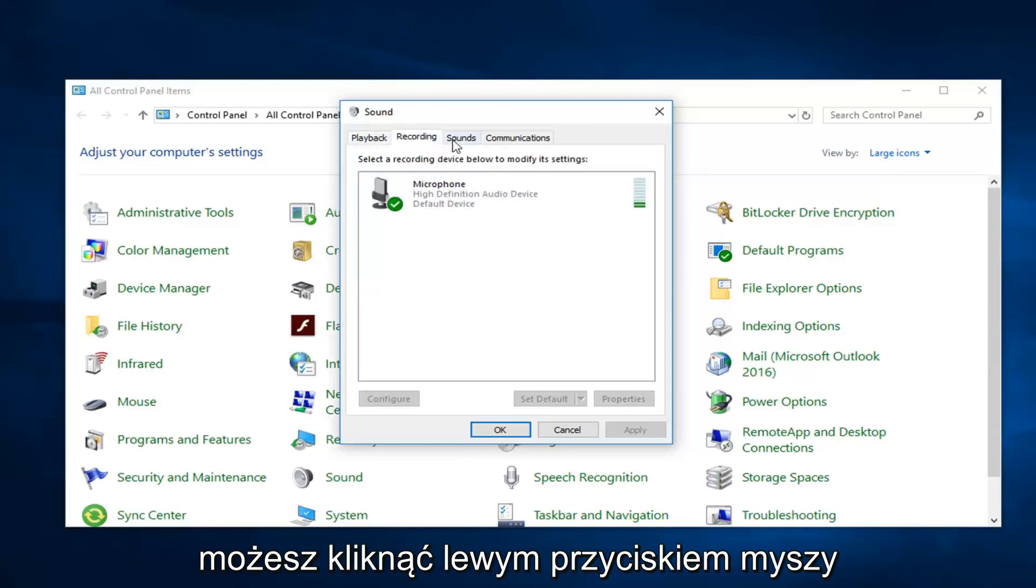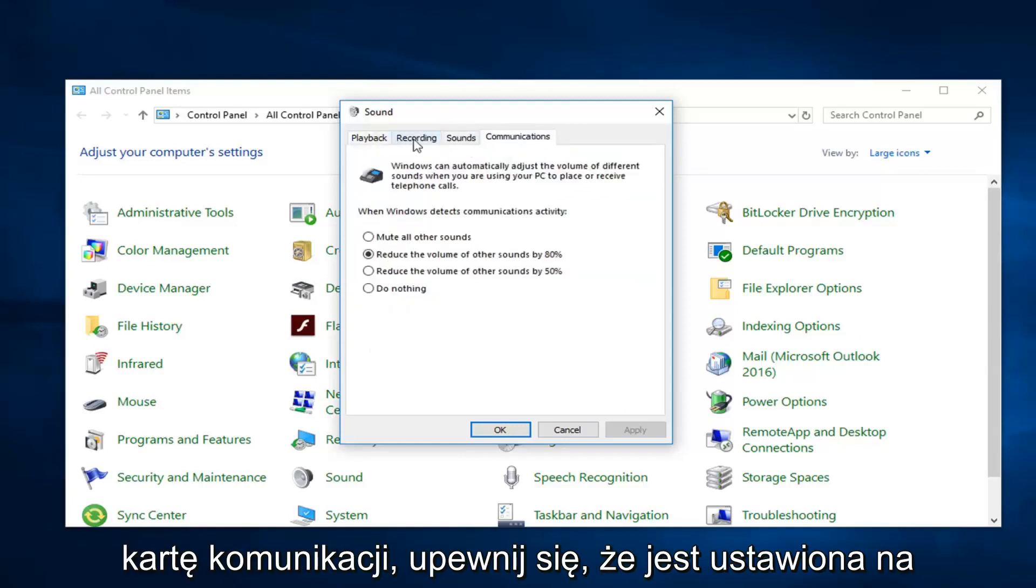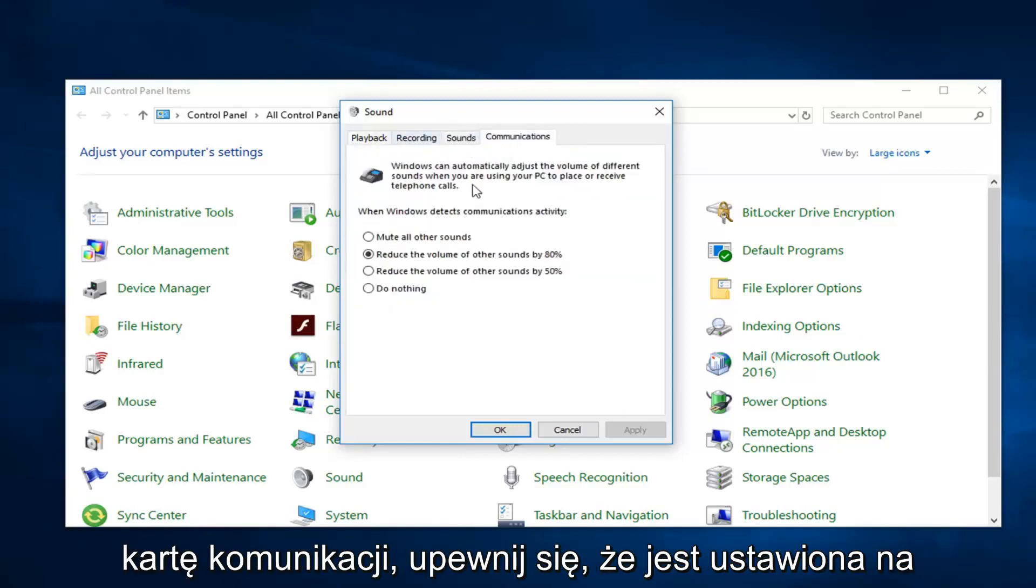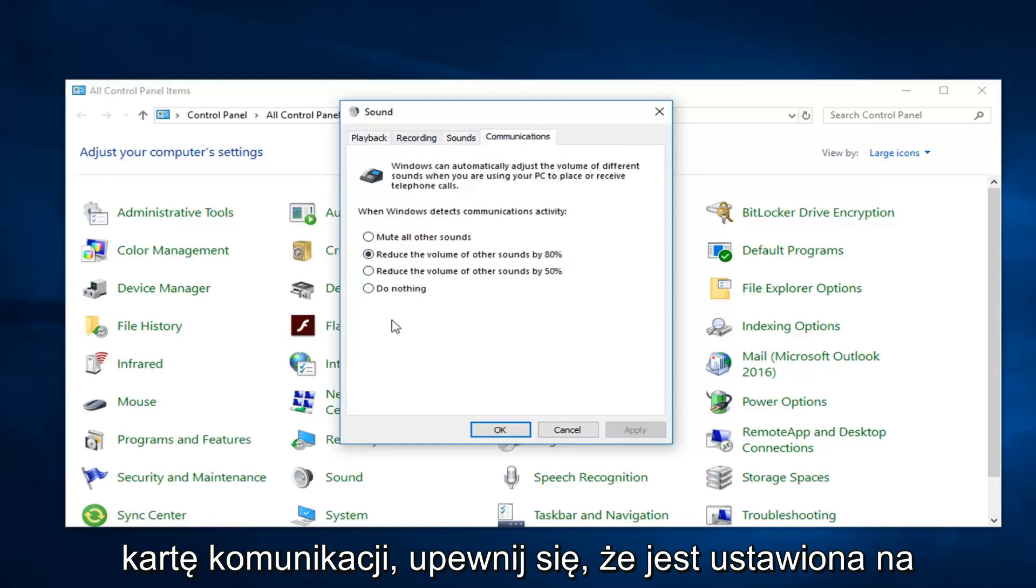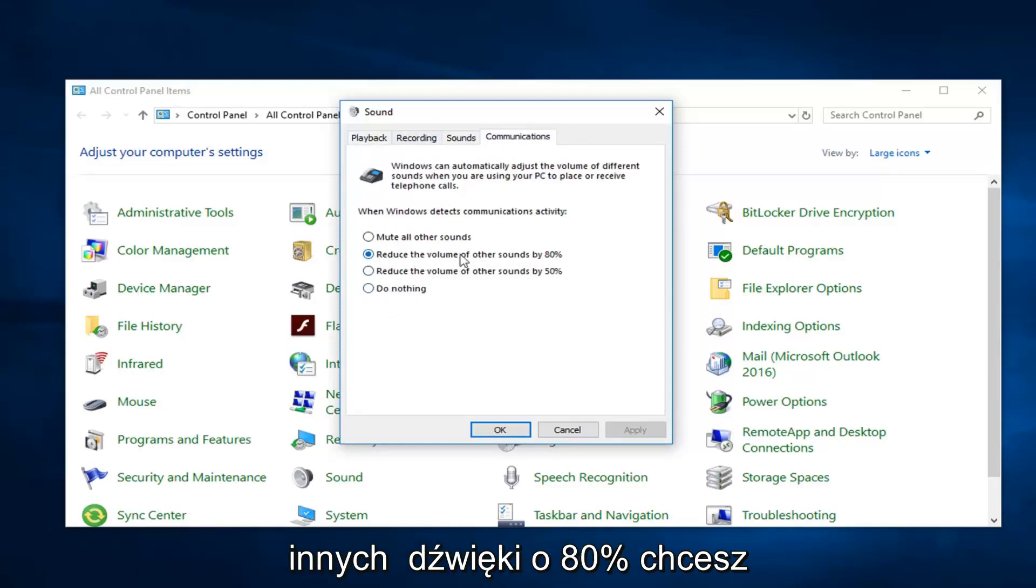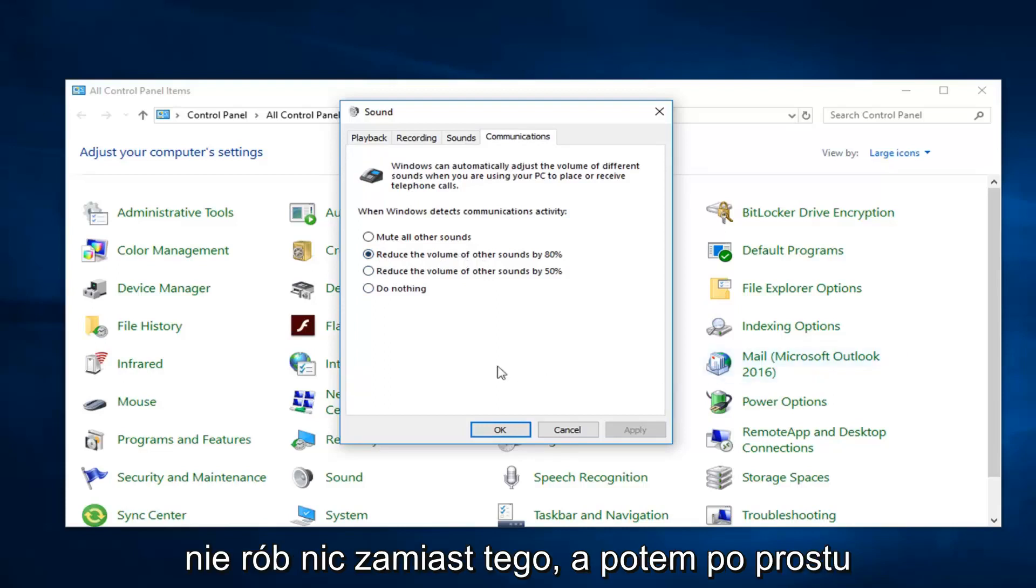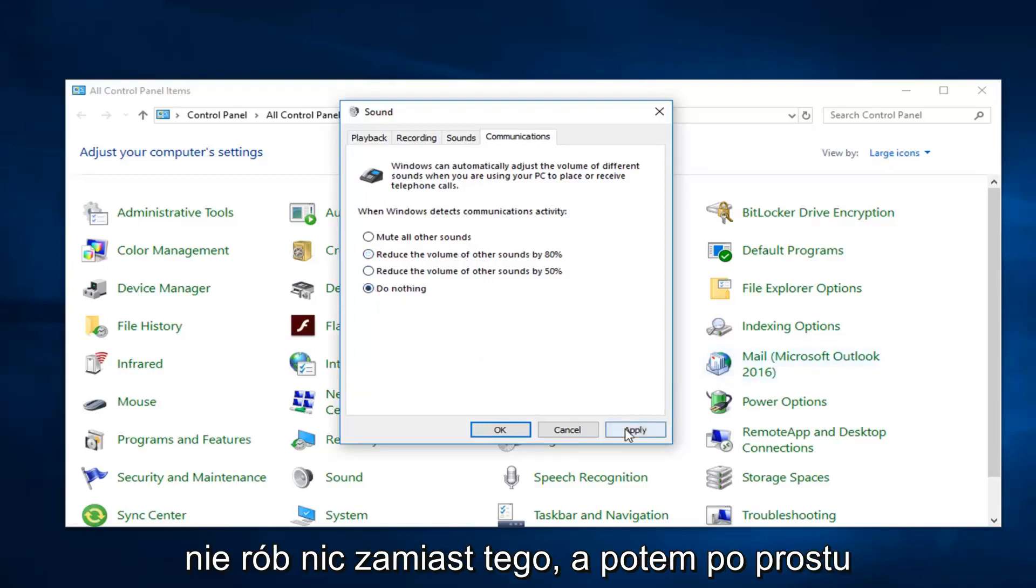And then you can go ahead and left click on the communications tab. Make sure it's set to do nothing. So if this is reduce the volume of other sounds by 80%, you want to select do nothing instead. And then just left click on apply and okay.